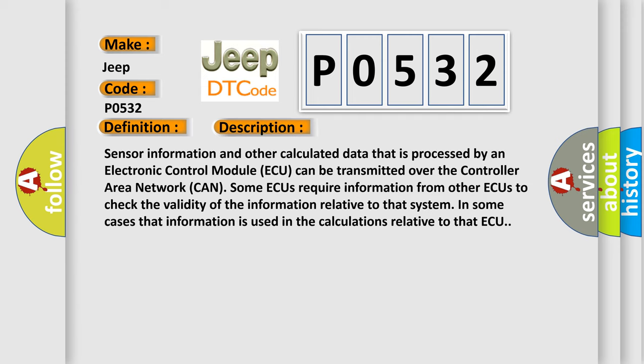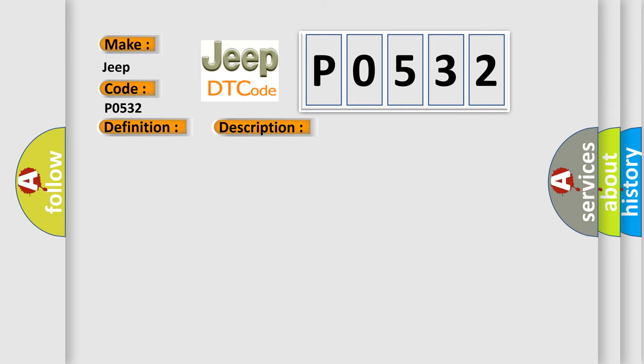Sensor information and other calculated data that is processed by an Electronic Control Module (ECU) can be transmitted over the Controller Area Network (CAN). Some ECUs require information from other ECUs to check the validity of the information relative to that system. In some cases, that information is used in the calculations relative to that ECU.